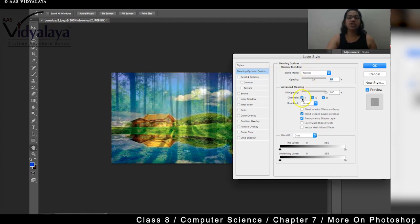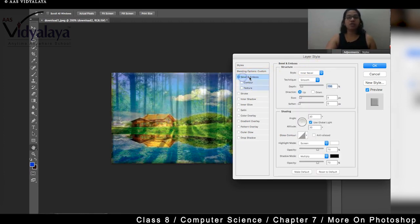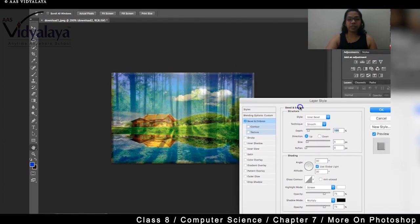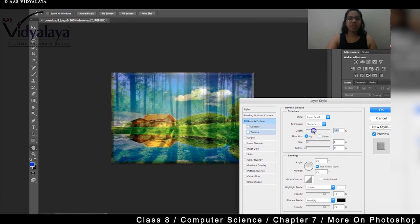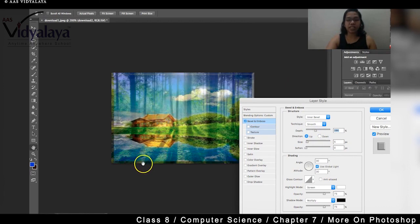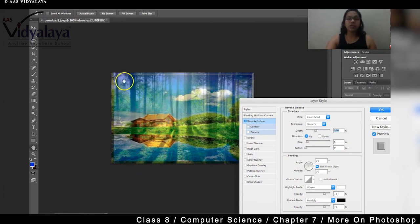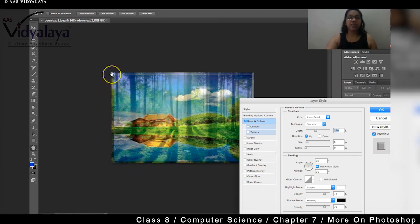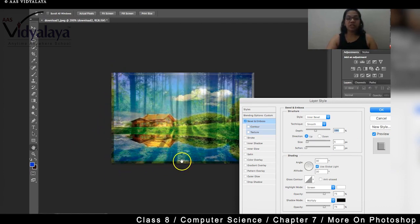So this is general blending concept. Now suppose I do bevel. Let me pull this down so you'll see the difference. If I am gonna increase the depth, what happens? Look, can you see the difference? Can you see the size of the image? The image is becoming smaller. And I can see the original image on the corners. Yes, I am able to see the original image on the corners. That is the background image is available on the corners.